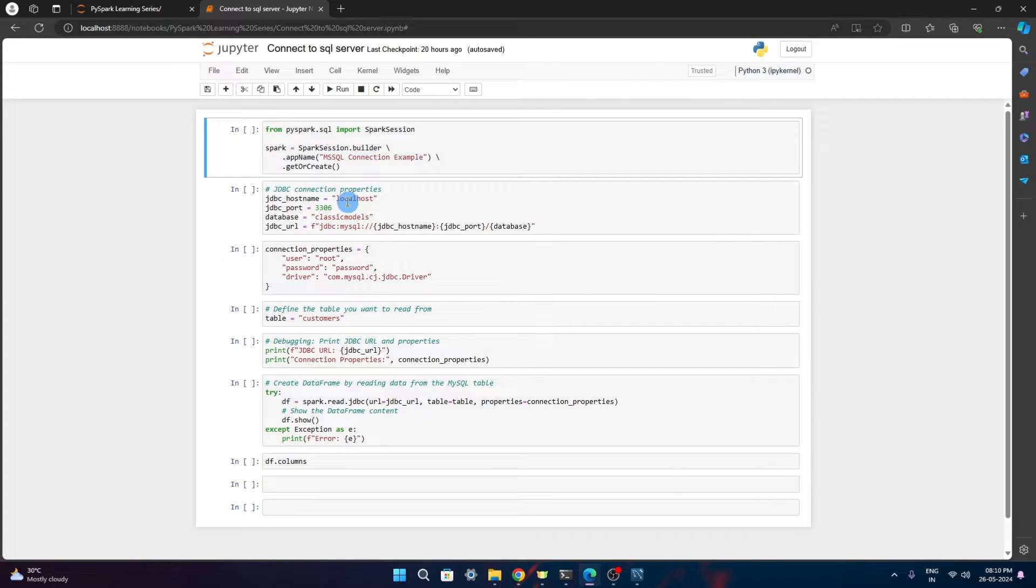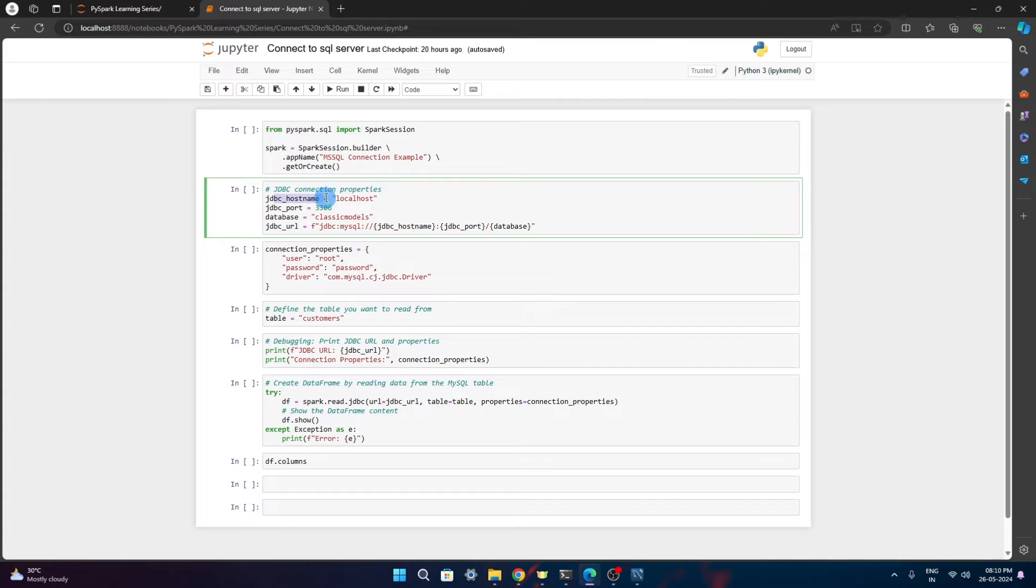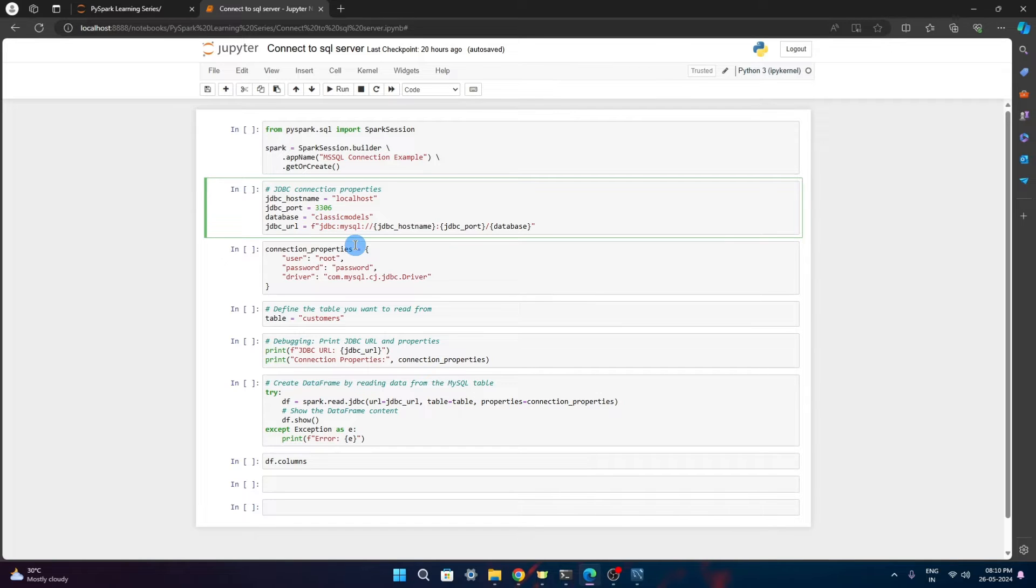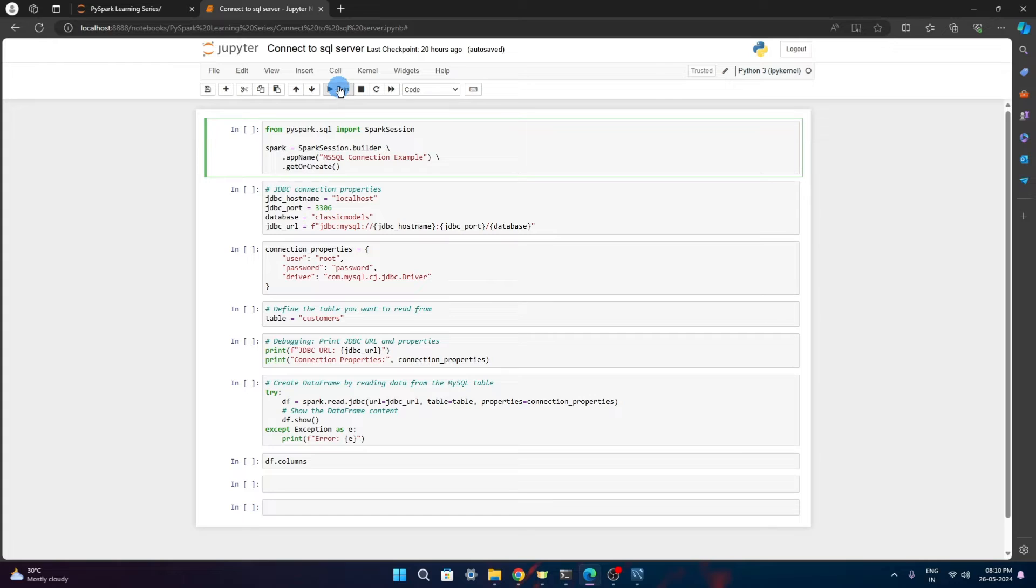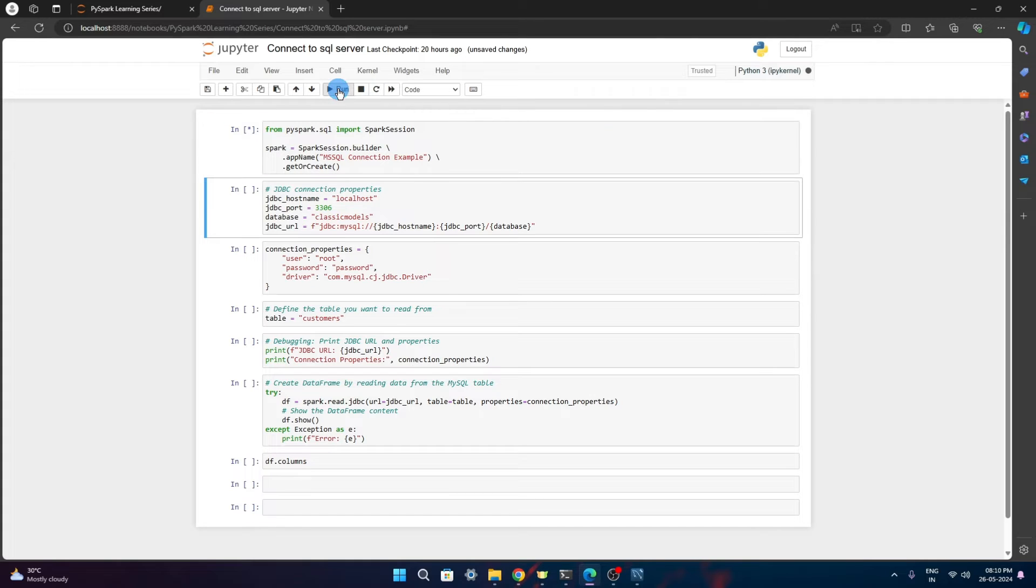To connect to it, we need all these details - JDBC host name, JDBC port number, the database and JDBC URL. Once we have these details, we can connect to the database instance. Here I am just using the Spark session. We'll just create a Spark session and once the Spark session is connected...